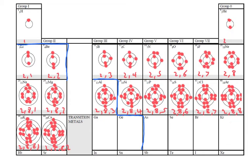And then moving downwards, these are called periods. So this is period 1 here, period 2, period 3 and period 4.